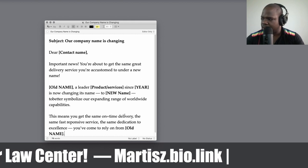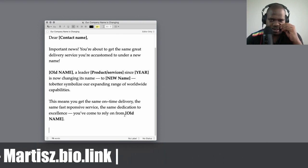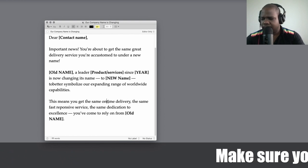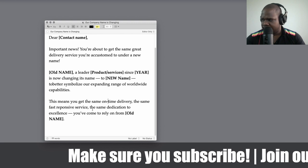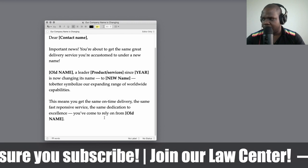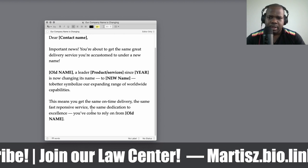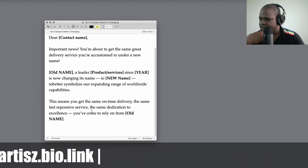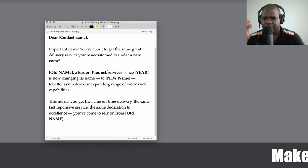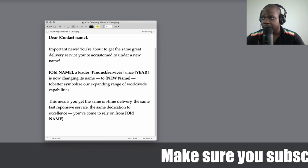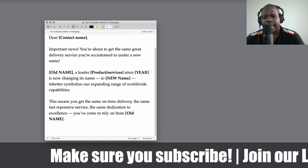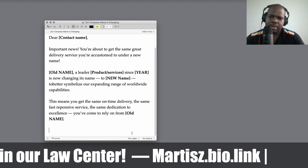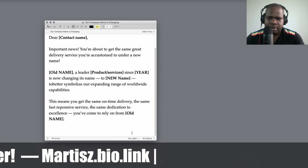You tell the customer: 'We are changing our name, but nothing will change for you. You will still receive the same on-time delivery, the same fast responsive service, and the same dedication to excellence you have come to rely on from [old name].' You created a brand under the previous name, and now you want the customer to continue to believe in that brand.